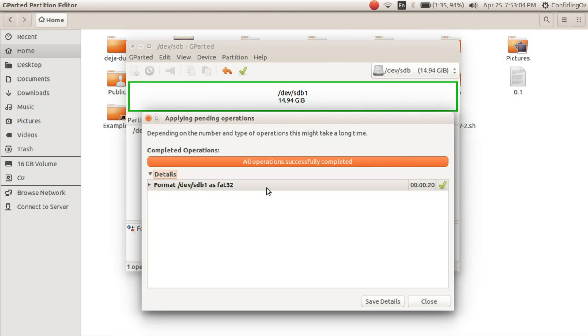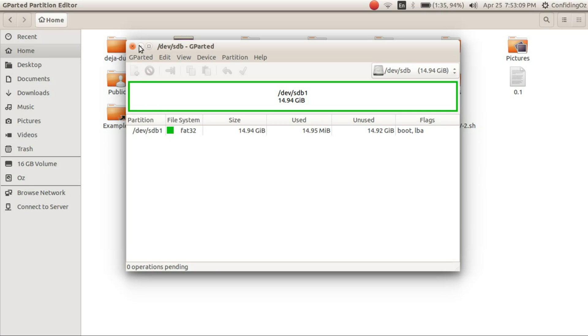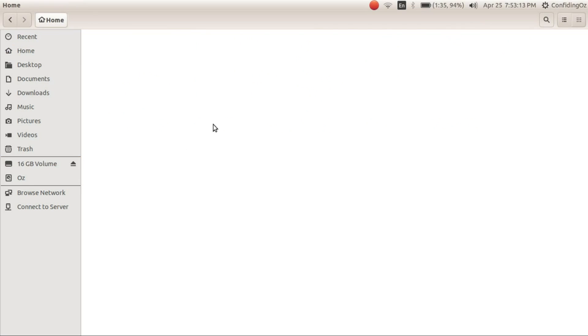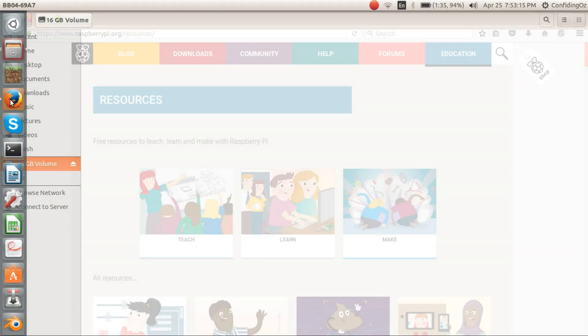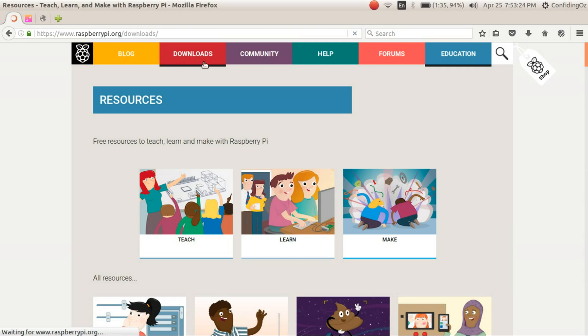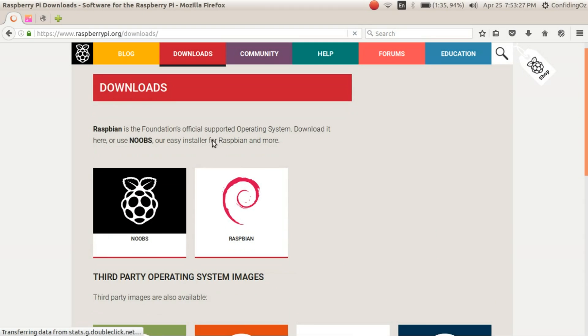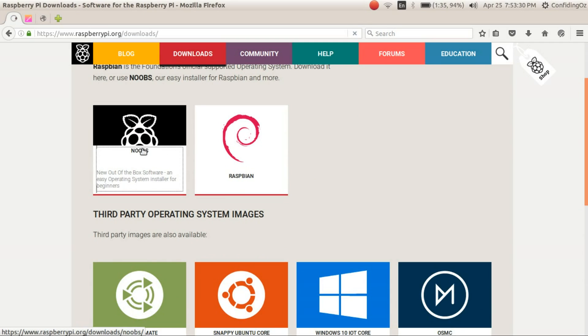So you will go ahead and close this. And now you have this volume. So now what you want to do is go to this site which is raspberrypi.org and go to the downloads section. And once you are there, you will have to take NOOBS if you are a beginner.